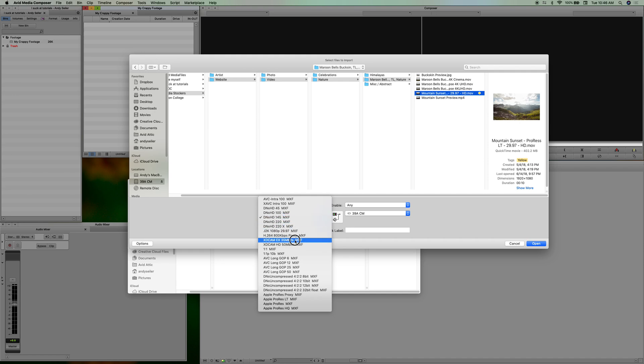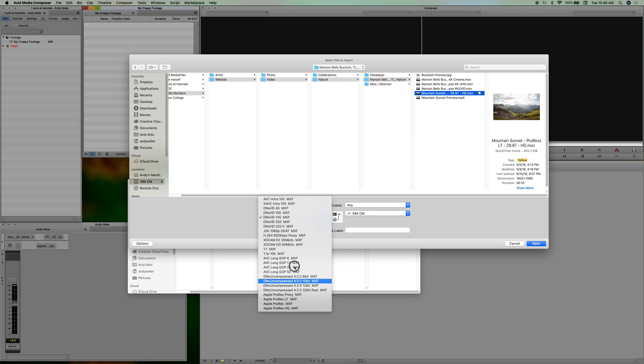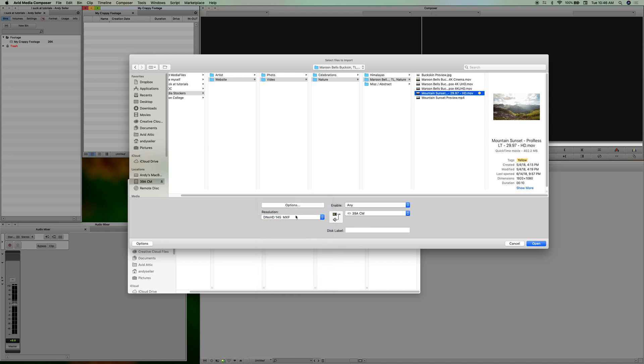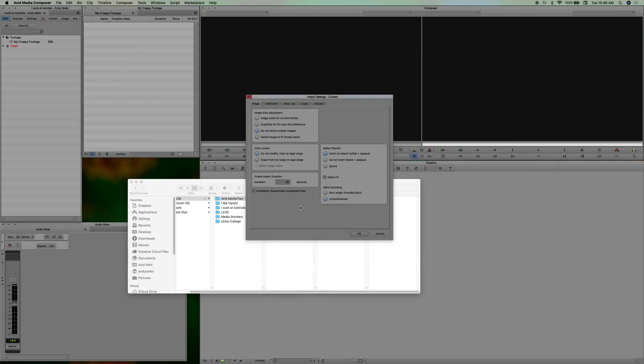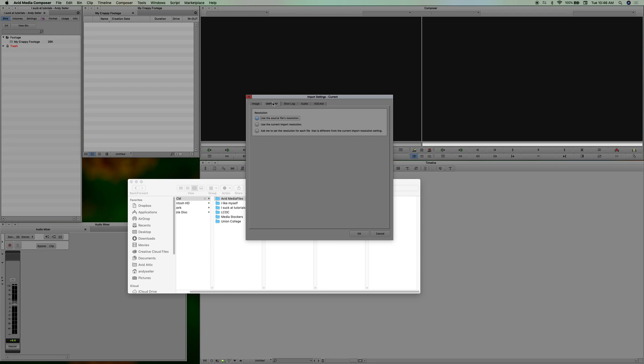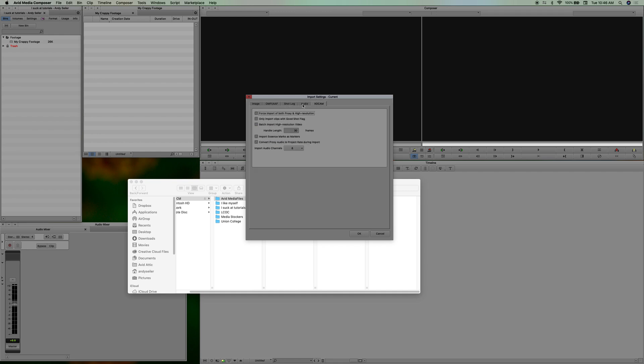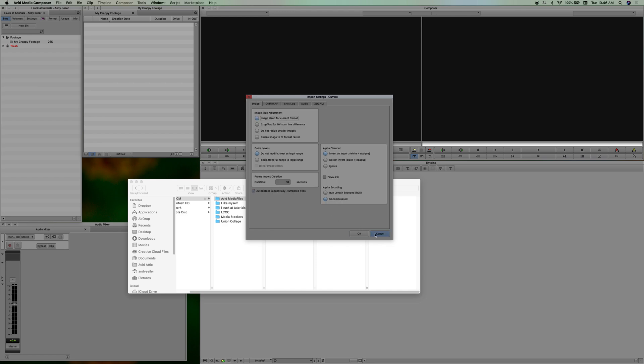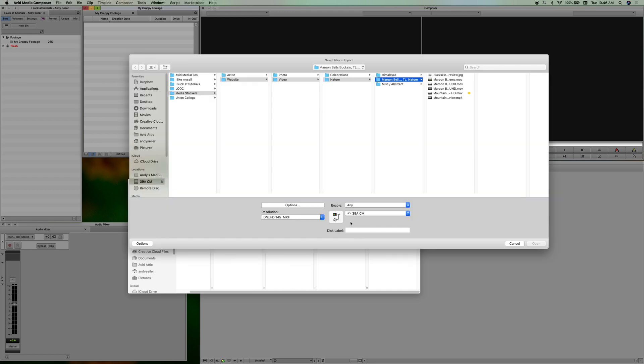ProRes LT, that's always a good one, proxies. I'm just going to stick with this. And then you have your options. You can not resize smaller images, so if your footage is say 720 it's going to keep it small. Or you can size it for the current format, your source files resolution, or you can import resolution. Yeah, I don't know all these but whatever, let's just see what happens here.